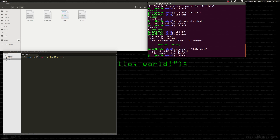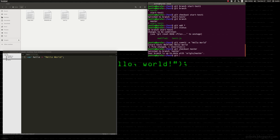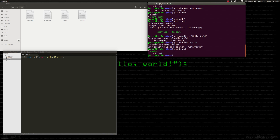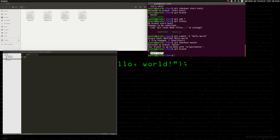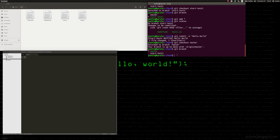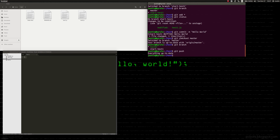Now I'm going to check out back to the master branch. Running git branch, we've switched back from start to master. Look what happens when I open test one — the code goes away. It's completely gone because on the master branch, that code did not exist. It's only stored on the start branch, so we're not manipulating master at all.